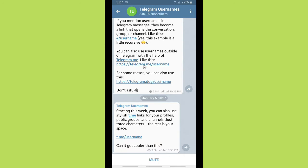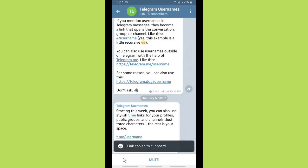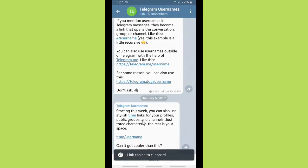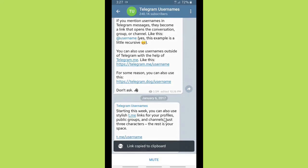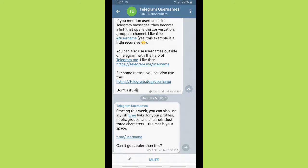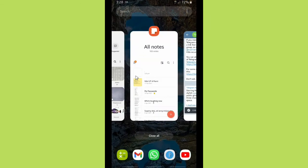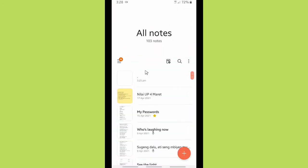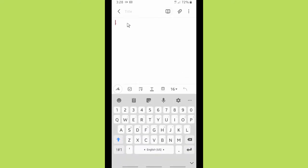There are three link format options. The first one is telegram.me/username. The second one is telegram.dog/username — don't ask why. The last one is the most simple: t.me/username. Now you have to replace 'username' with your own Telegram username.